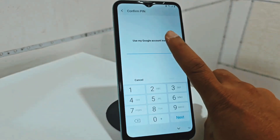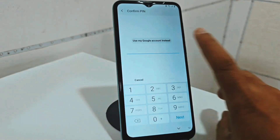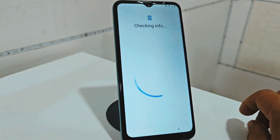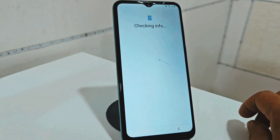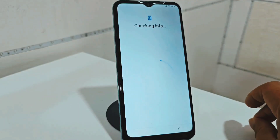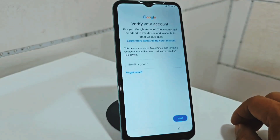Now what we are going to do is click here where it says "use my Google account." We are going to click here — use my Google account. It also has the screen locked.